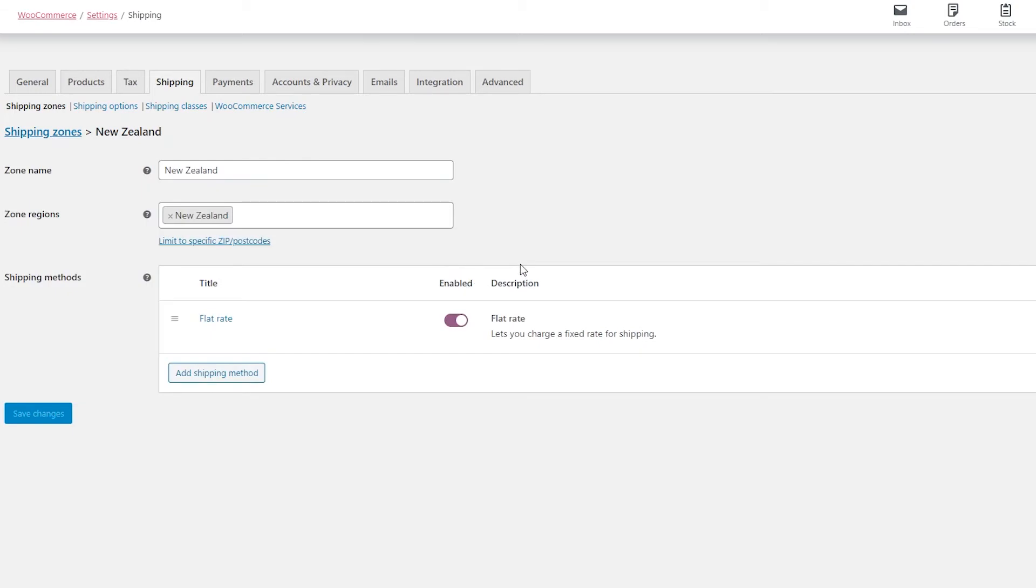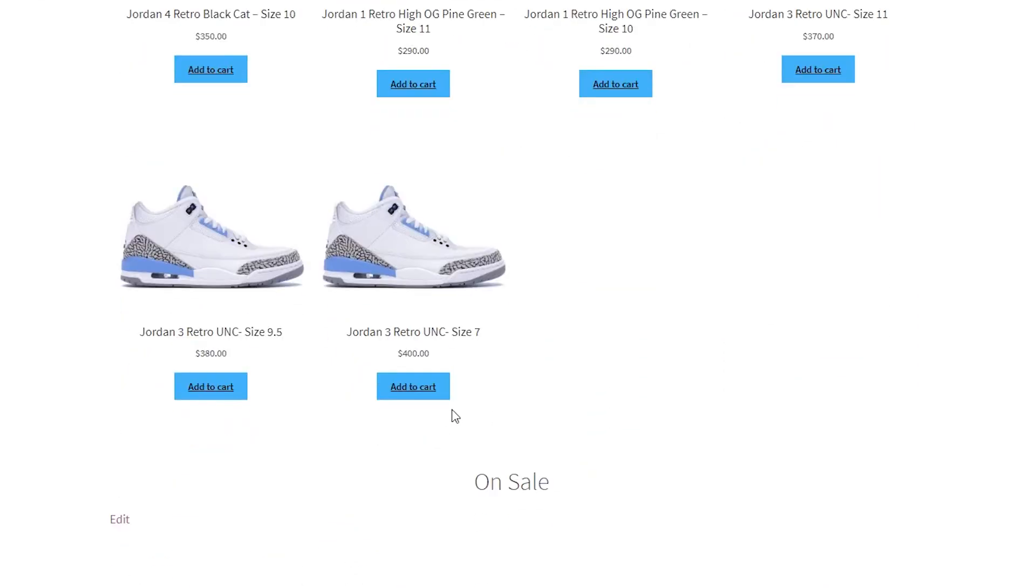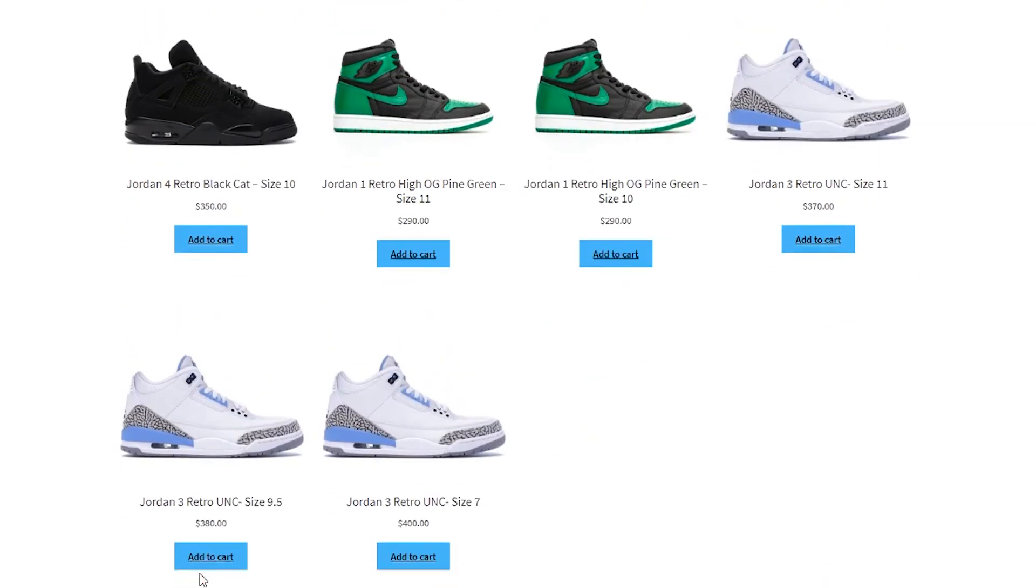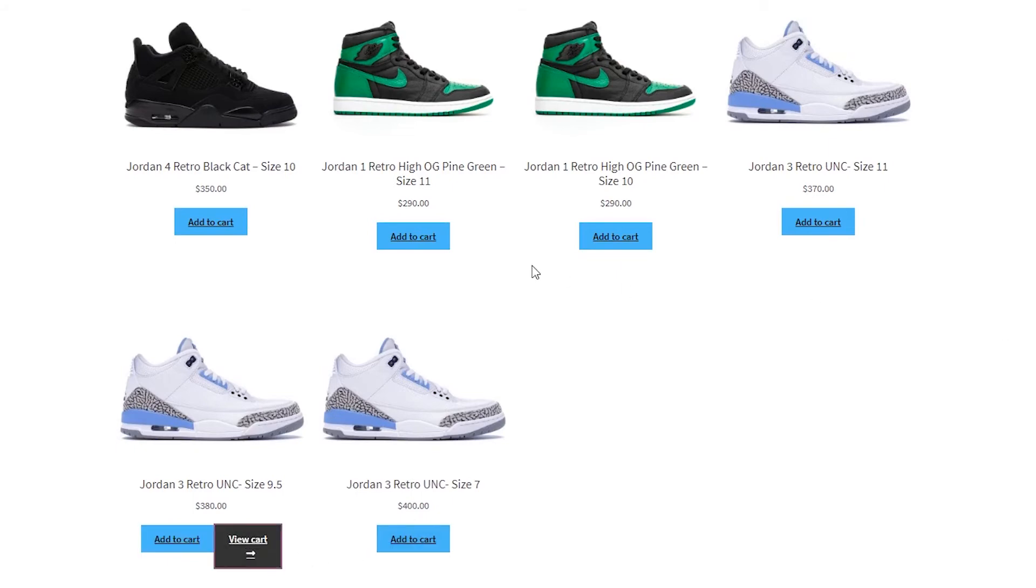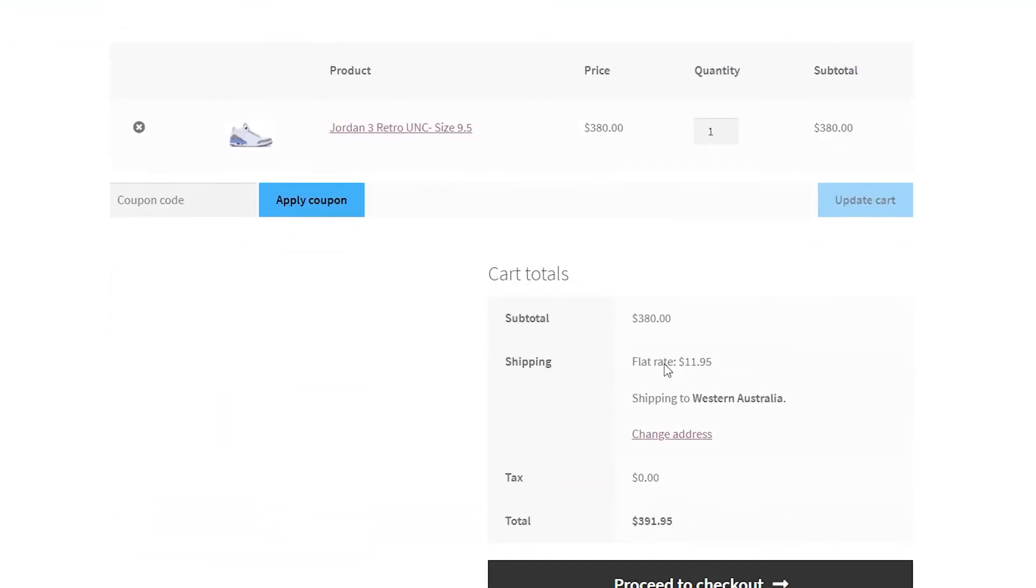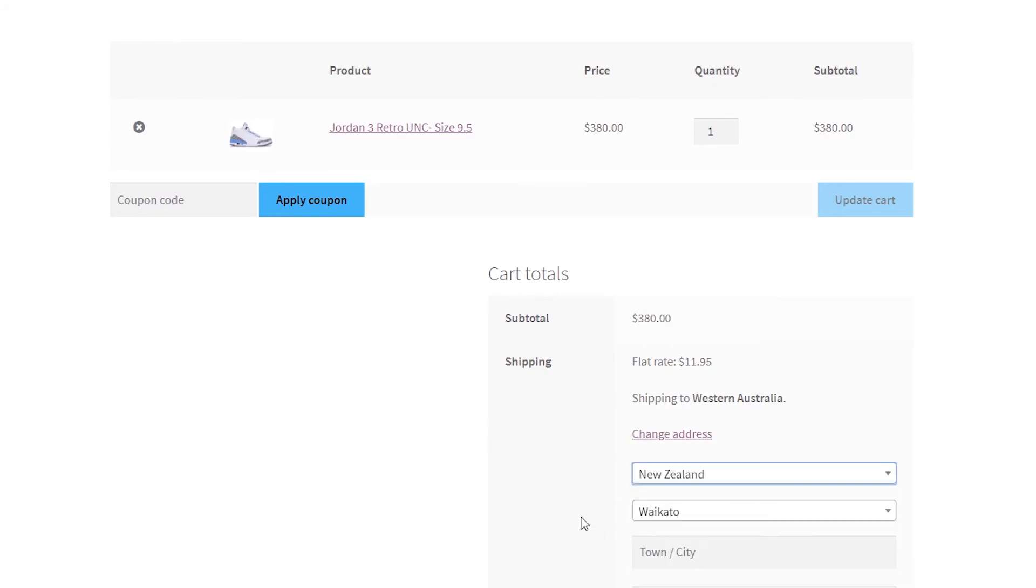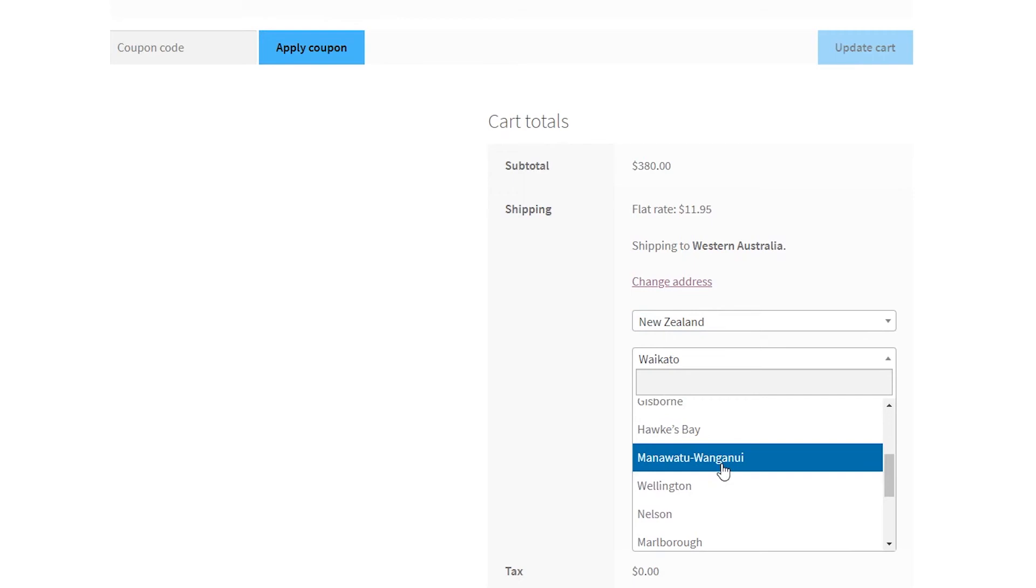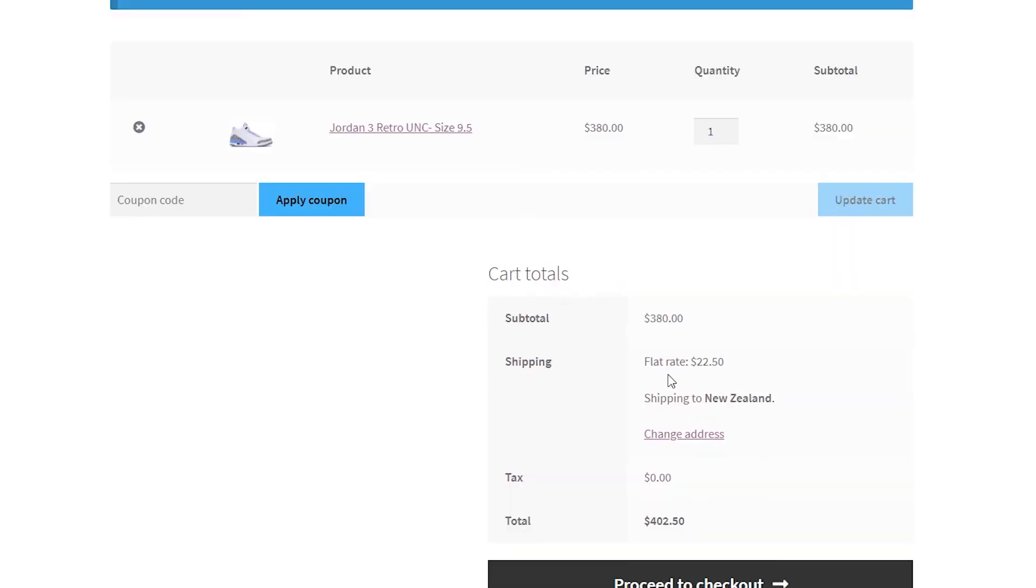Now let's go back to our website and check if the New Zealand shipping has been added. So here we are back at Paradrip. Let's check out one of the shoes. Let's go with the Jordan 3 UNC size 9.5. Add that to cart, let's view our cart. Now we need to change our address to New Zealand. Let's say we're in Wellington and let's update.